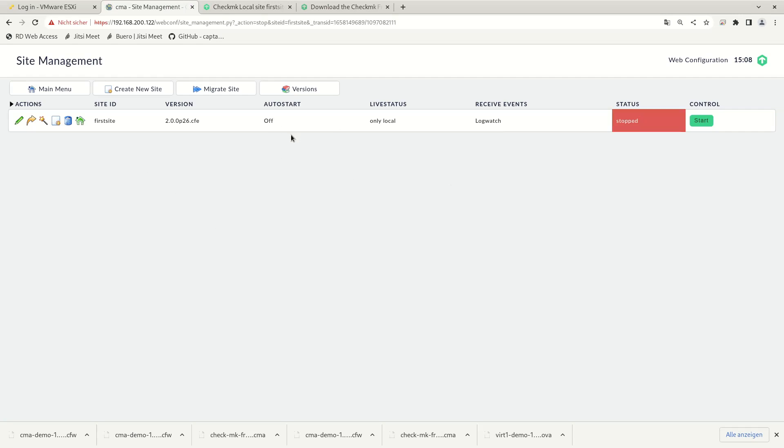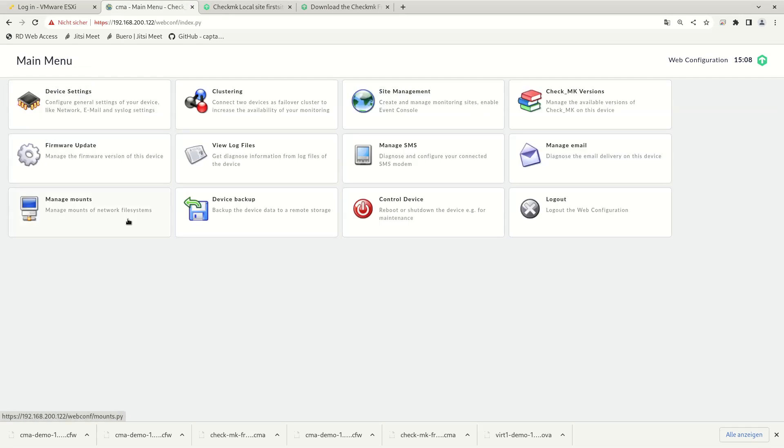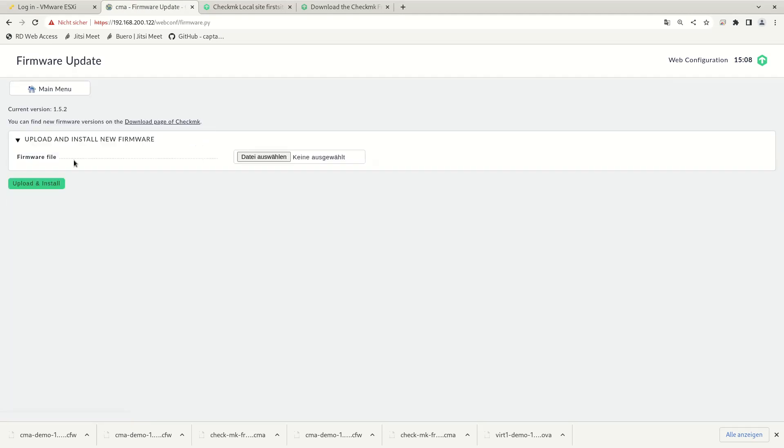Once the sites are stopped, go back to the main menu and choose Firmware Update. Here you see the current firmware version, which is installed on the system, and we can upload and install a new file. So first choose the file and then upload and install.